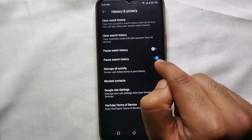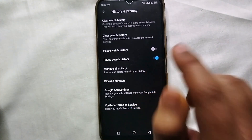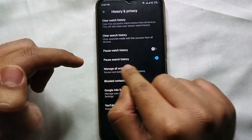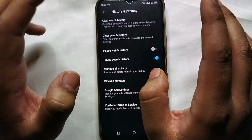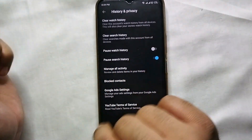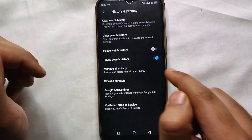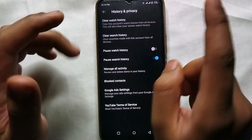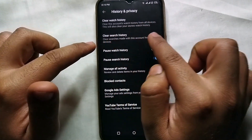Simply tap on 'Pause Search History' and then confirm by tapping 'Pause' again. Now you can see our history is paused. In the future, if you search anything on the search bar, it will not appear in the searches.